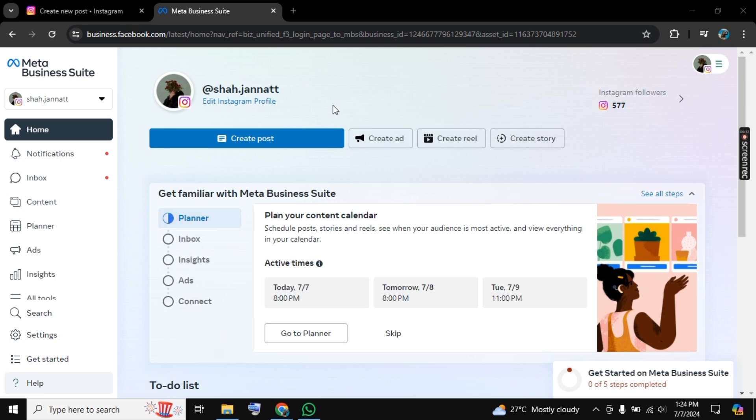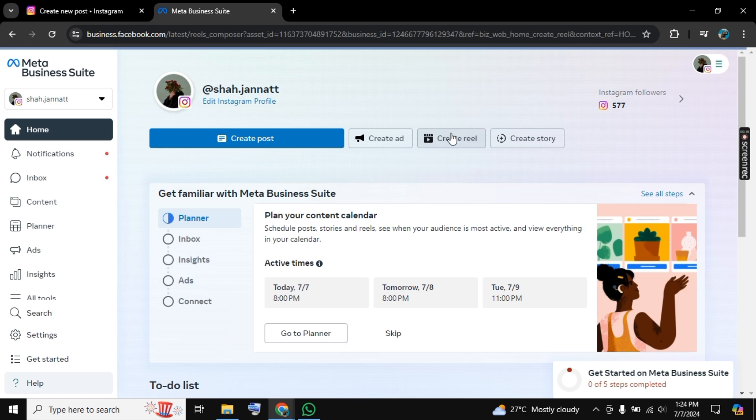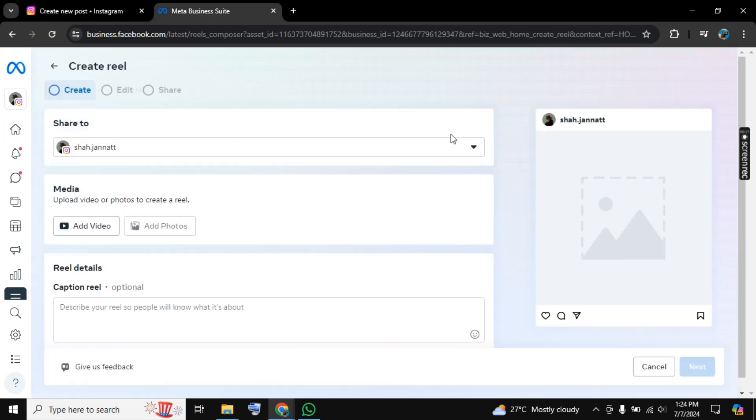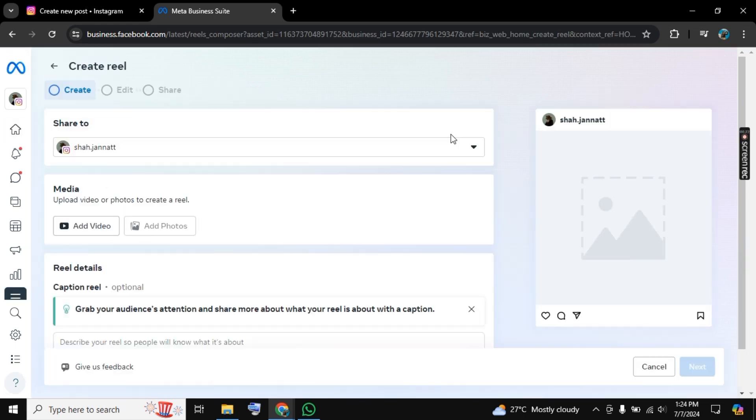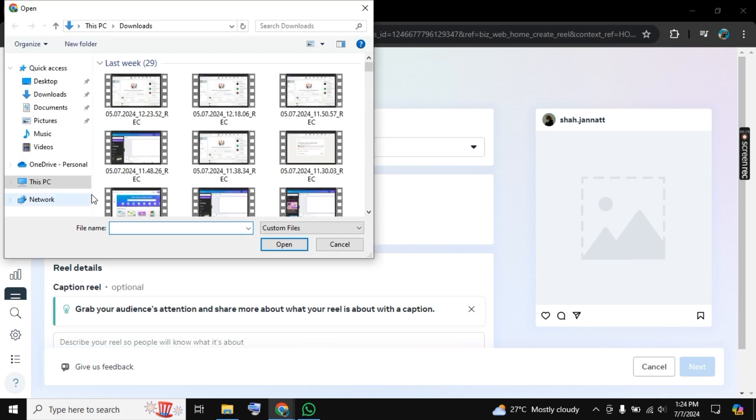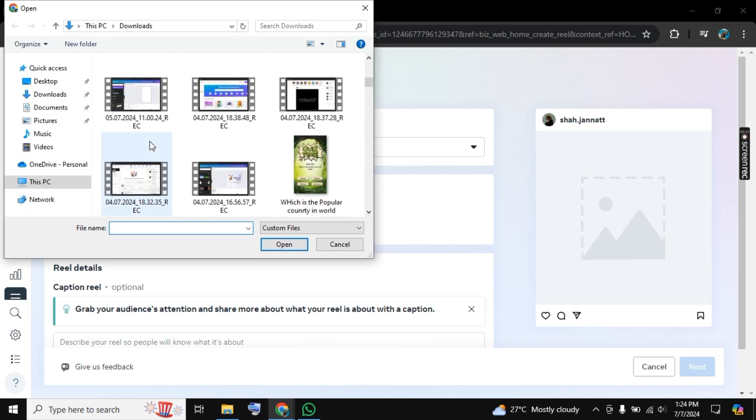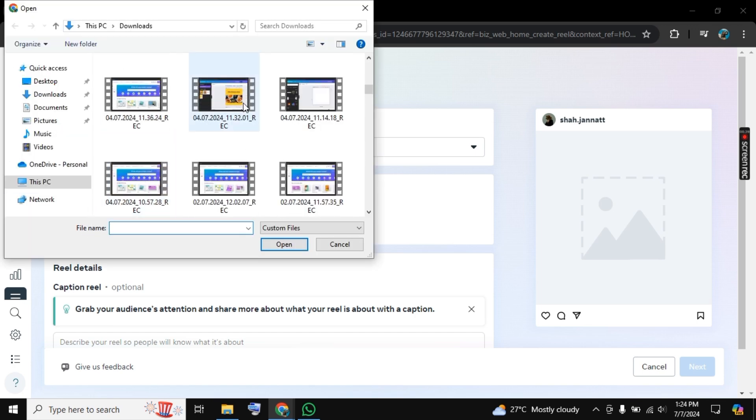After that, you need to click on Create Reel here. As you click, this interface will open. You need to click on Add Video and from here you can choose a video that you want to post.